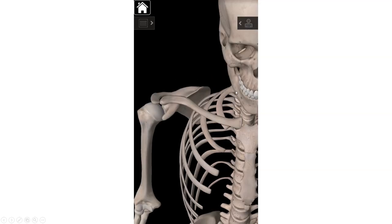The sternal end is nice and big and round and knobby, and then the acromial end is fairly flat. So when you're holding the physical bone, just know that the rounder of the two ends is going to be the sternal end, and the flatter of the two ends is the acromial end.